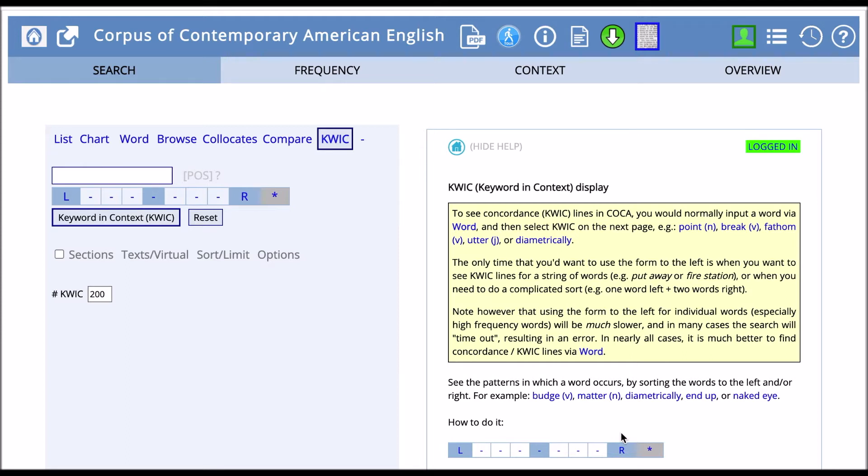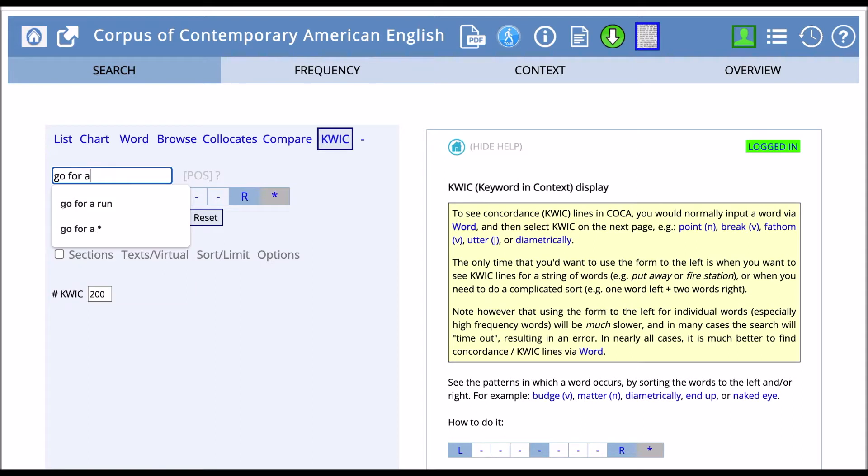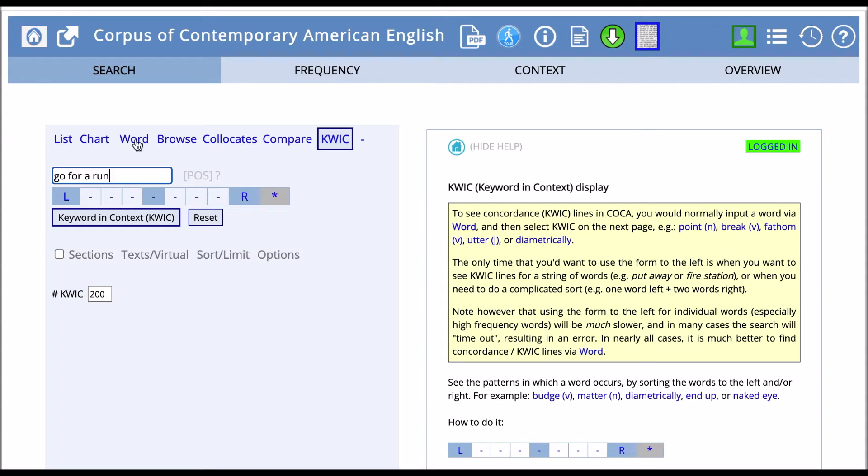Let's take a look using our phrases from earlier that we use with the list function: go for a run versus take a run. First, we'll look at go for a run and see what types of words occur around this phrase. When we type go for a run or another word or phrase into the search field, it will be represented here in this middle area.